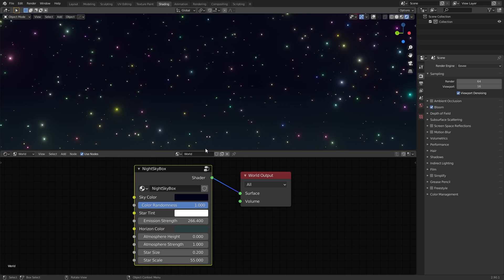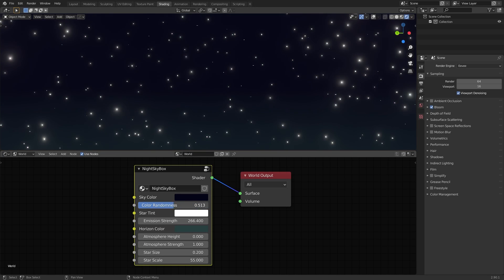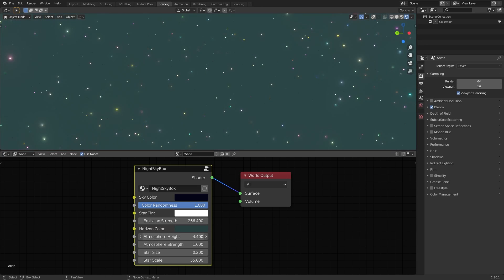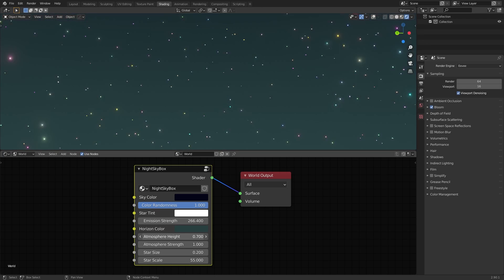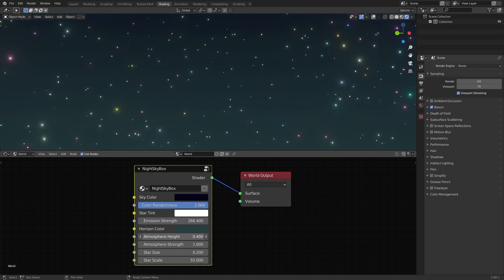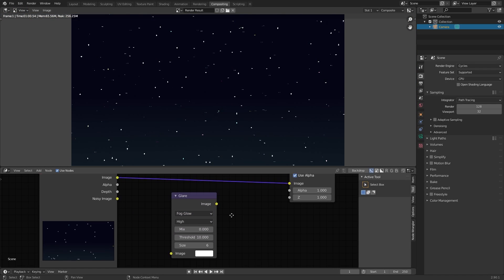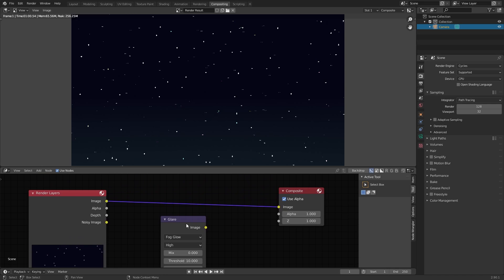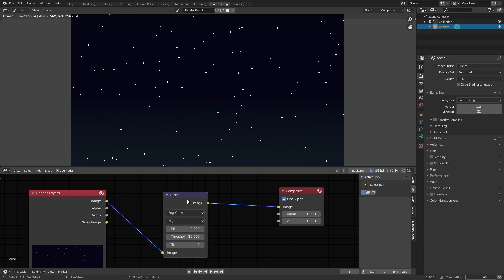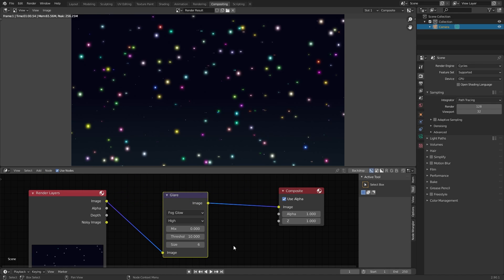With all these controls, it makes it very capable of producing both stylised and more realistic results, and of course it works in both the Eevee and Cycles rendering engines. However, if you want to take advantage of the star emission and get bloom effects in Cycles, then you will need to add that afterwards in the compositor.